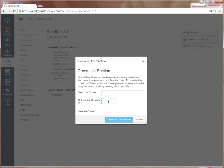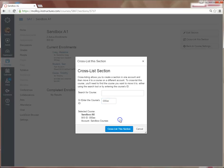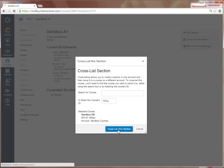So for this example, it was 000ax. Next I select Cross List This Section. As you can see, my Sandbox A1 course appears, and I select Cross List This Section again.